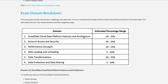The second domain is Account Access and Security. Here you will encounter different types of roles, users, and security topics — how data is encrypted and the security aspects of Snowflake.